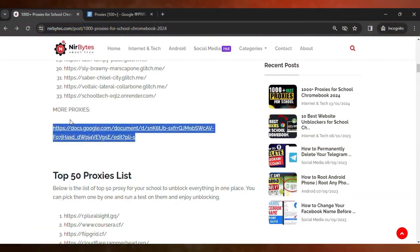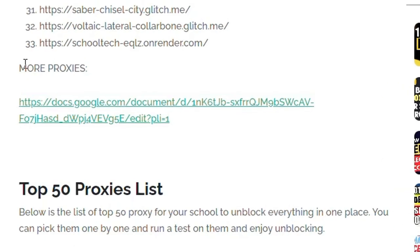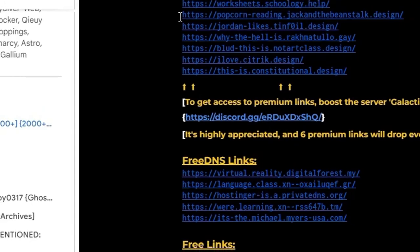After the link is loaded here, you can see more proxies. You need to go to this docs file here. Just click on that and after you click, a new tab will open.